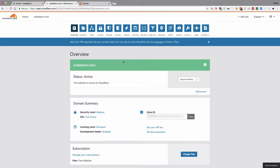What's going on YouTube, my name is Mehul and welcome to another Google Cloud-based video tutorial. I'm just going to go over real quick how to set up Cloudflare with Google Cloud.